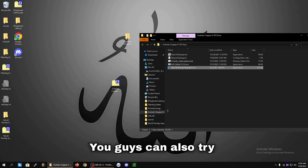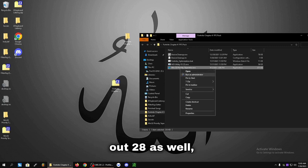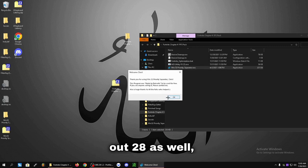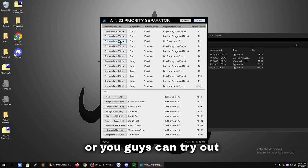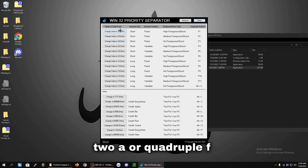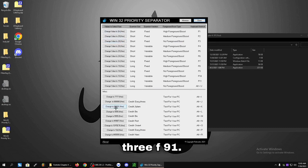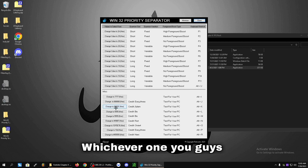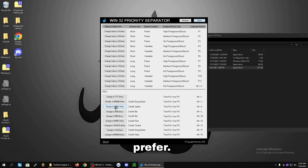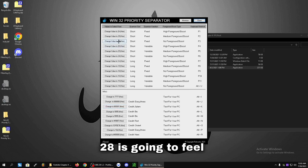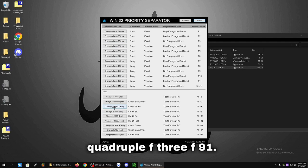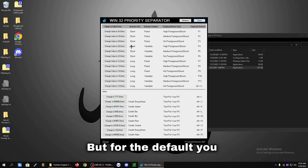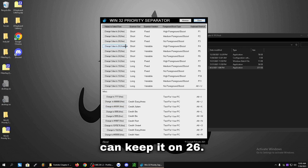You can also try out 28 as well. Or you can try out 2A or Quadruple F3F91. Whichever one you prefer, you can test them all out. 28 is going to feel pretty good as well as Quadruple F3F91. But for the default, you can keep it on 26.